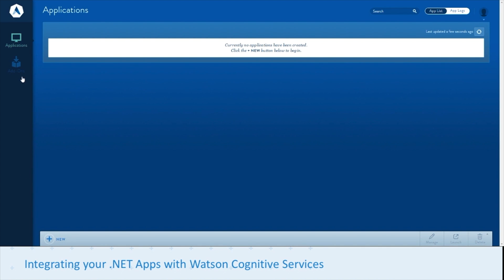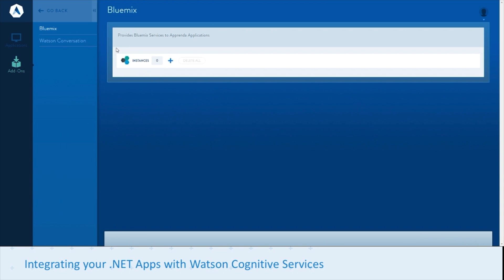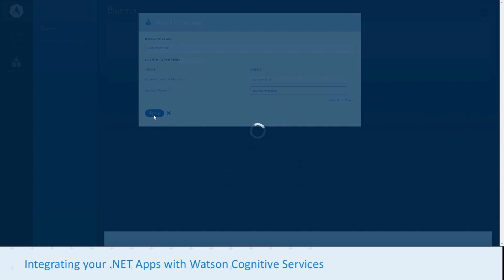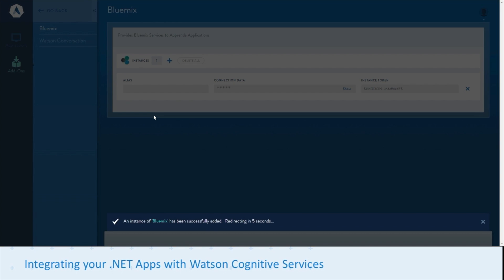First we're going to go to the add-ons tab and provision our Bluemix service, in this case the conversation service. Set the alias as it will be known within Apprenda, then give the conversation name specific to Bluemix. There's a special Bluemix service name for each service, so make sure to check that beforehand, and then the service name that we'll name in Bluemix. We've gone ahead and provisioned that.